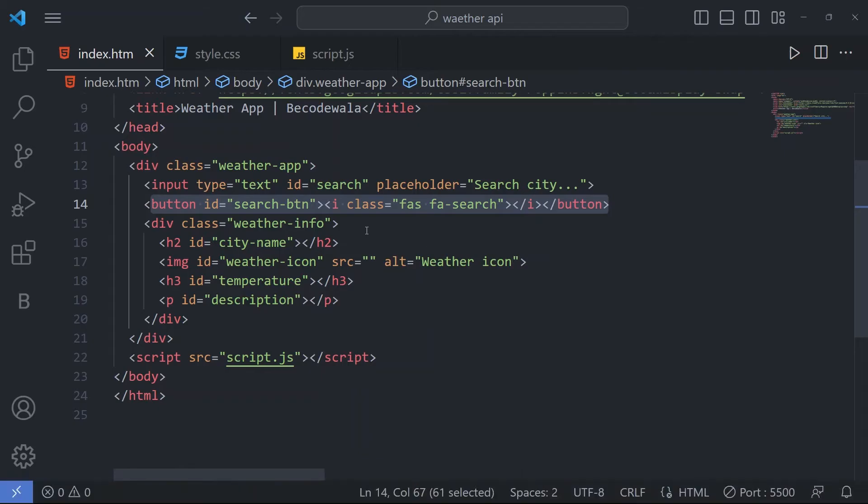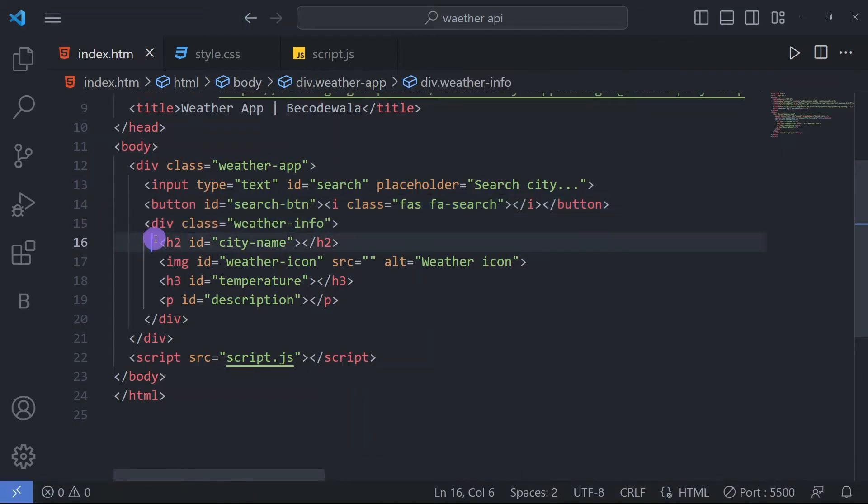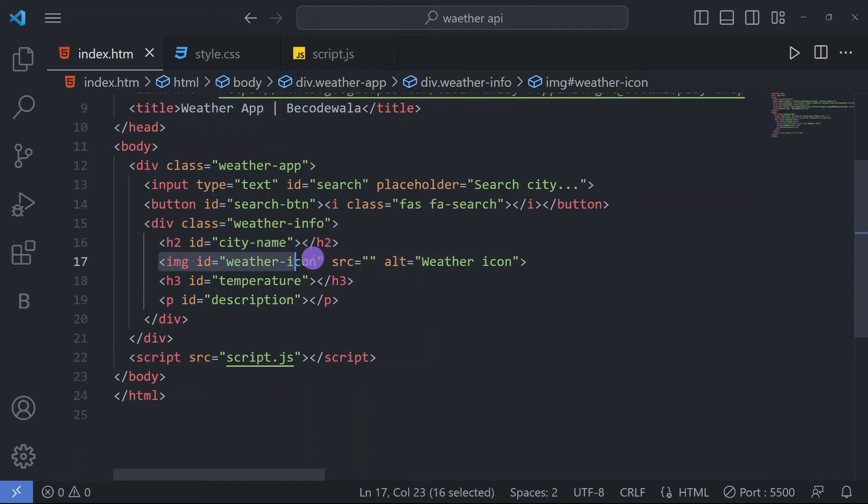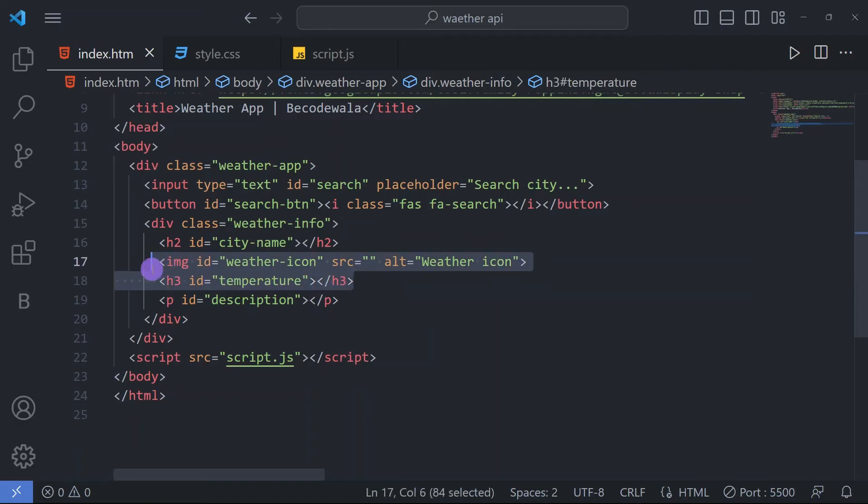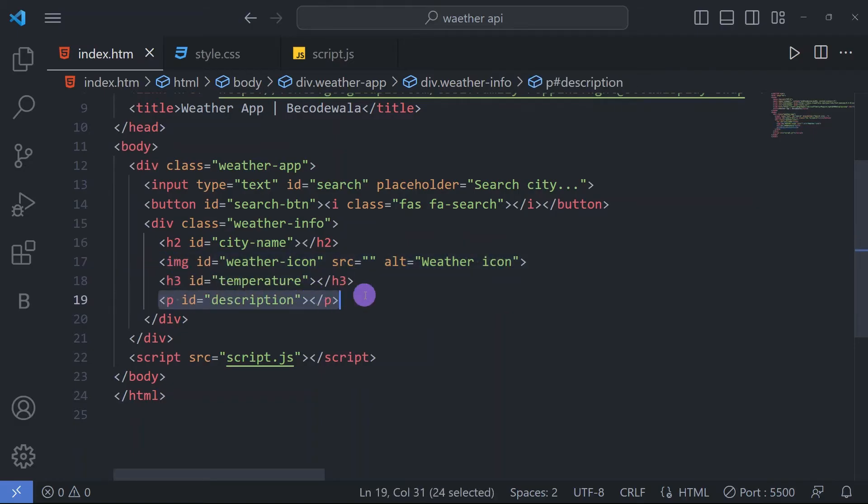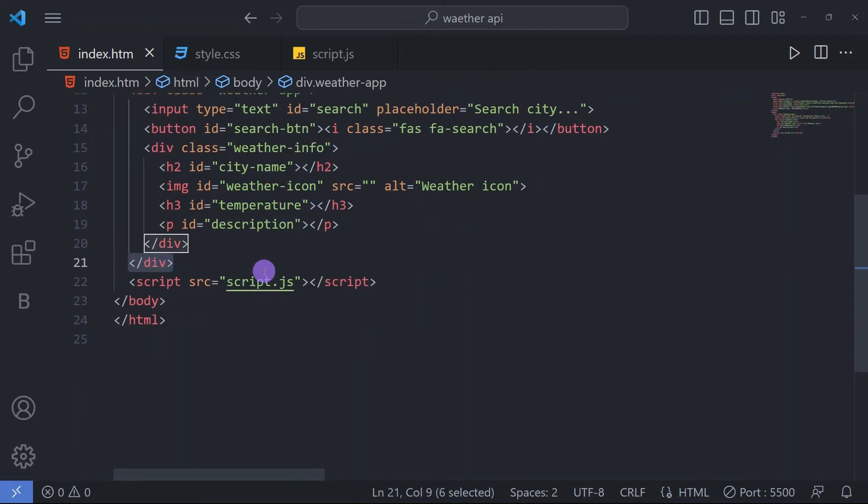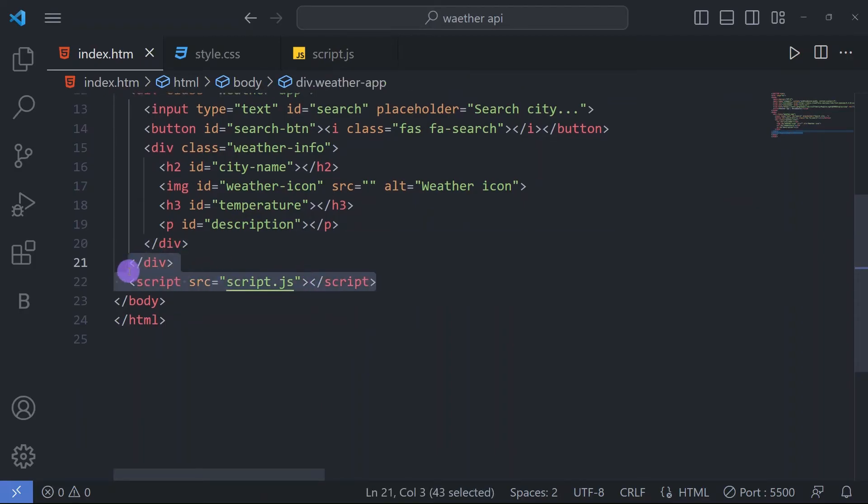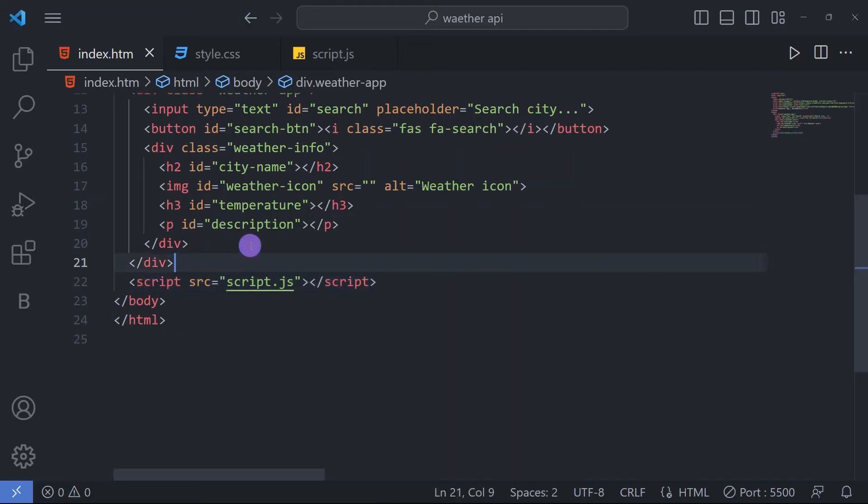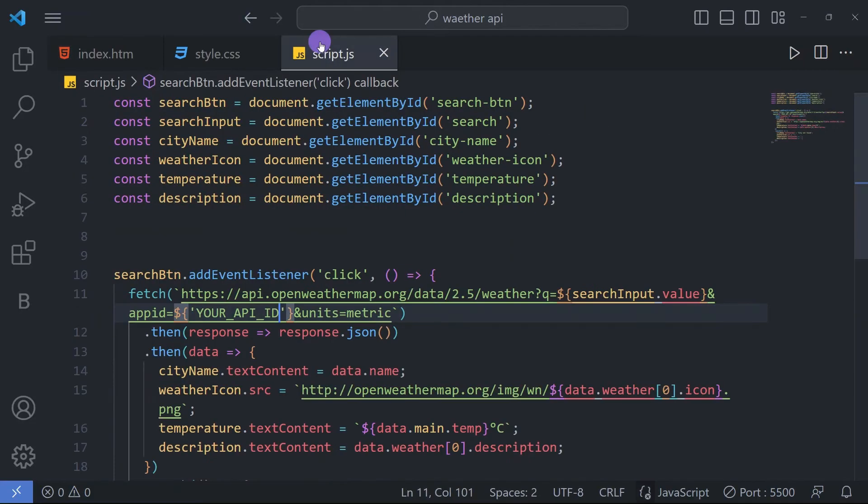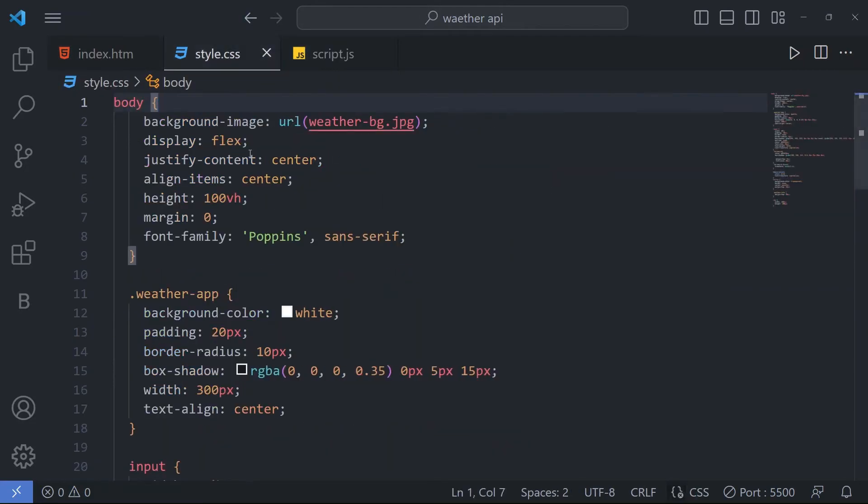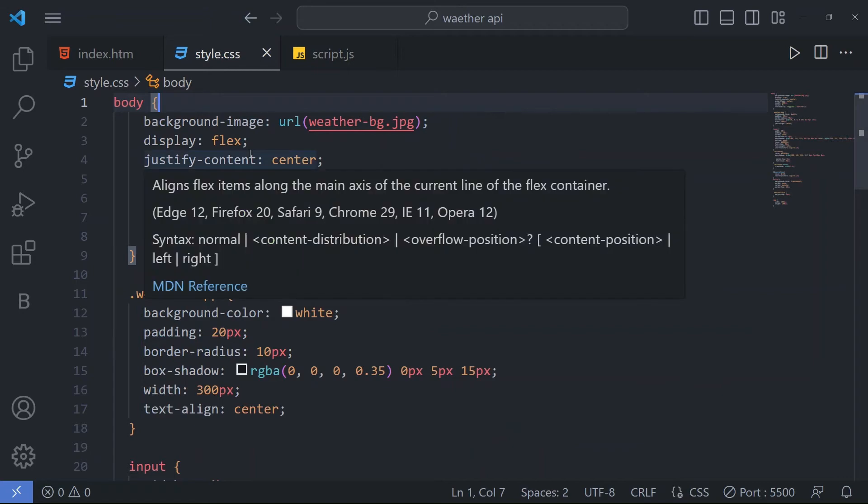Now for weather information, we have a div with class 'weather-info'. In this, we have an h2 tag for the city name and img tag for the weather icon and h3 tag for temperature and p tag for description. Here we have our JavaScript file we have linked which name is script.js.